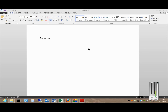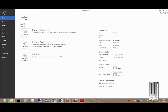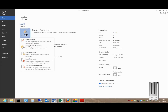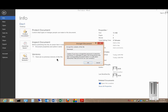We're in Microsoft Word 2013 and I'm going to show you how to encrypt a document for file protection. Go to the File menu, click on Info, Protect Document, Encrypt with Password. Enter the password and click OK.